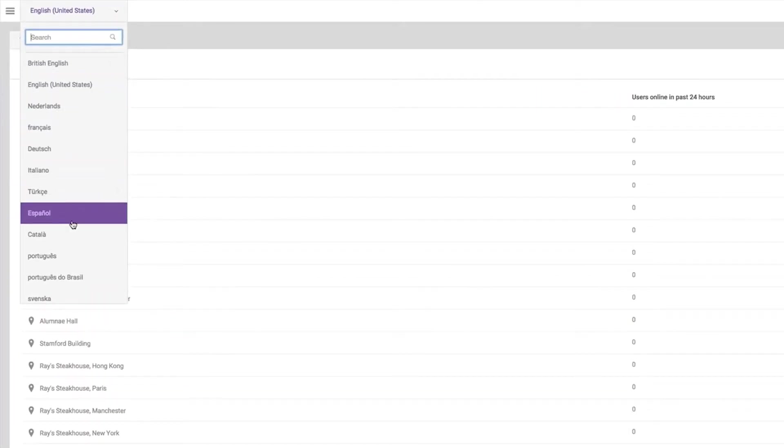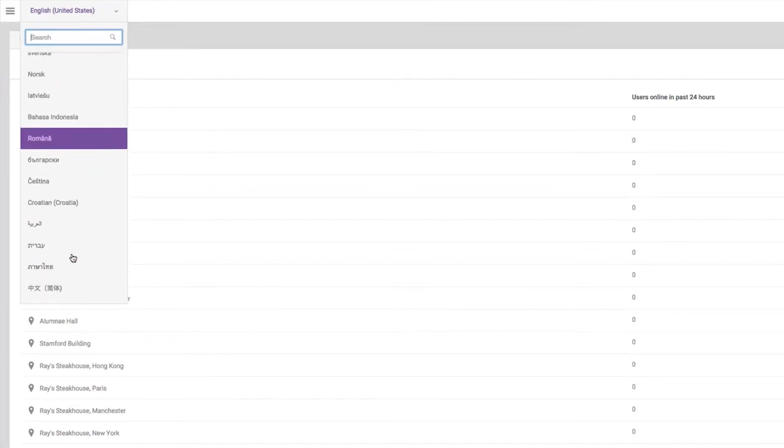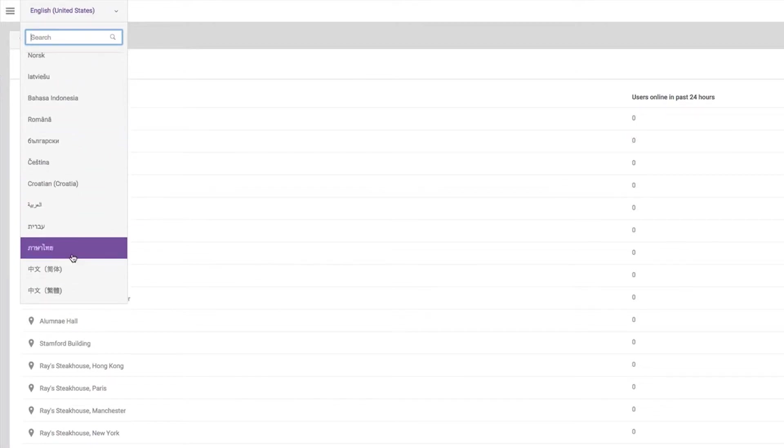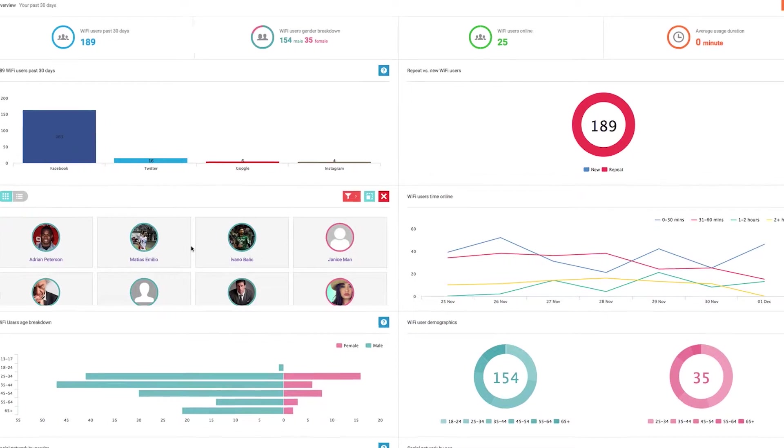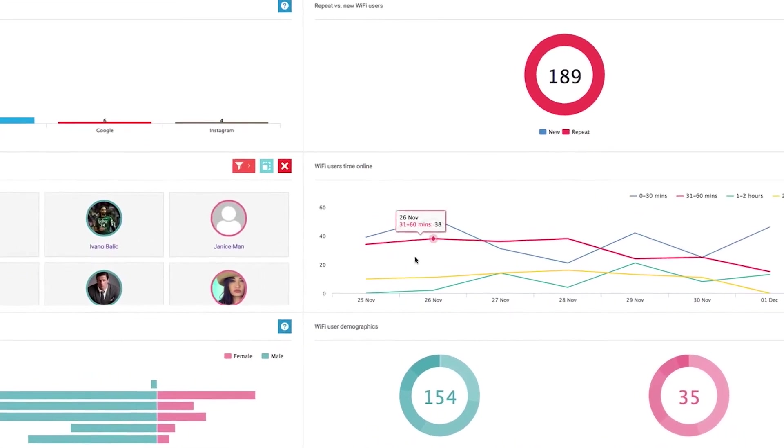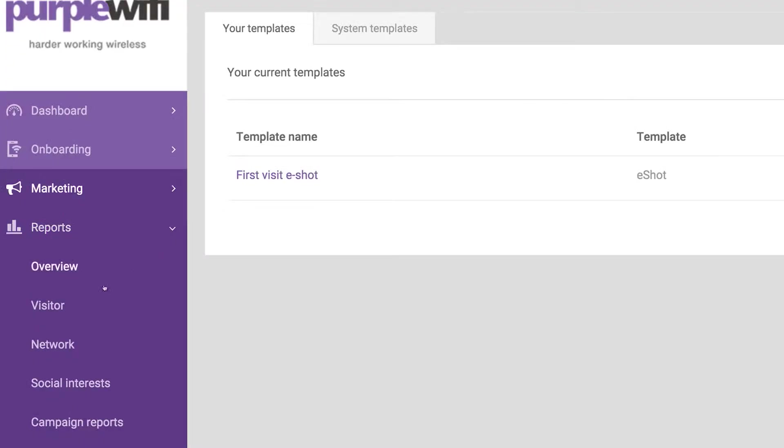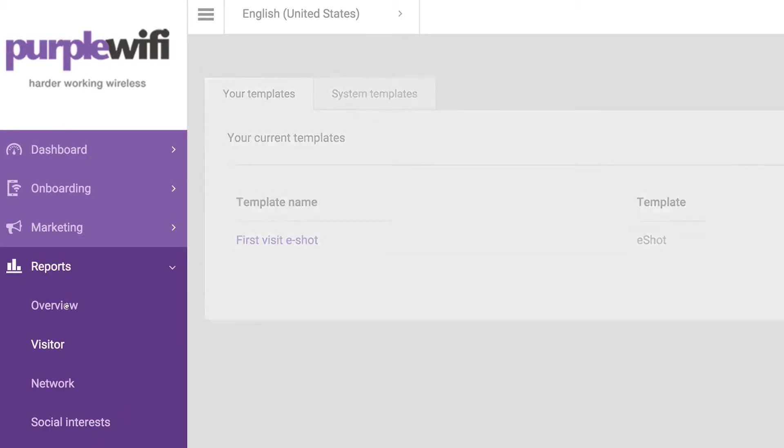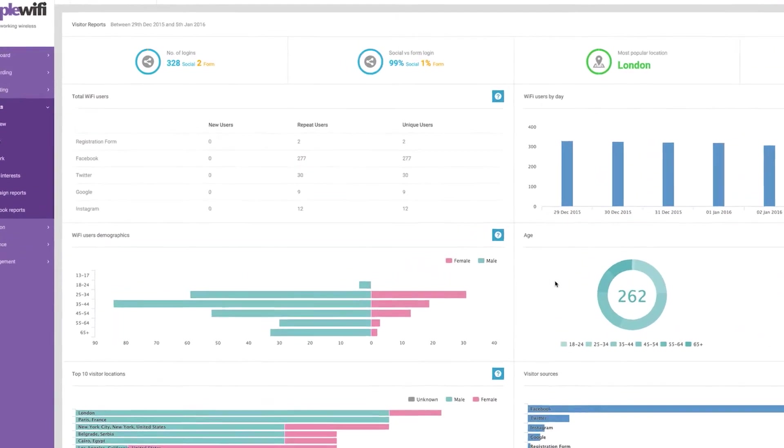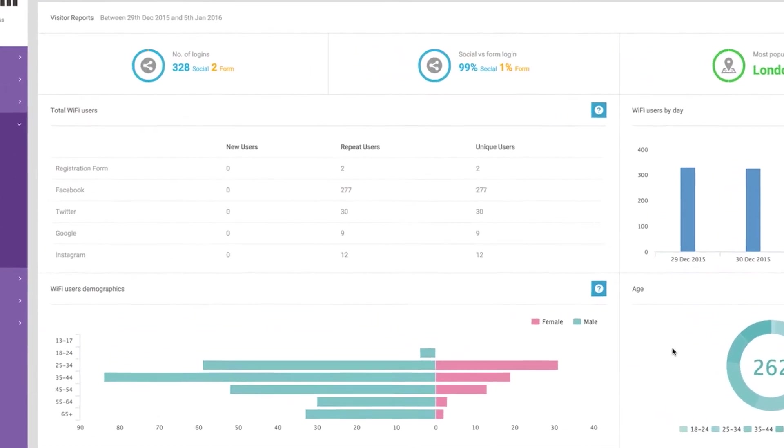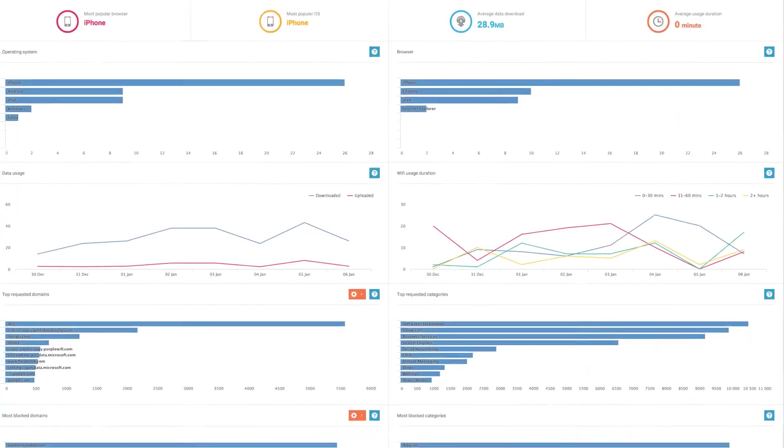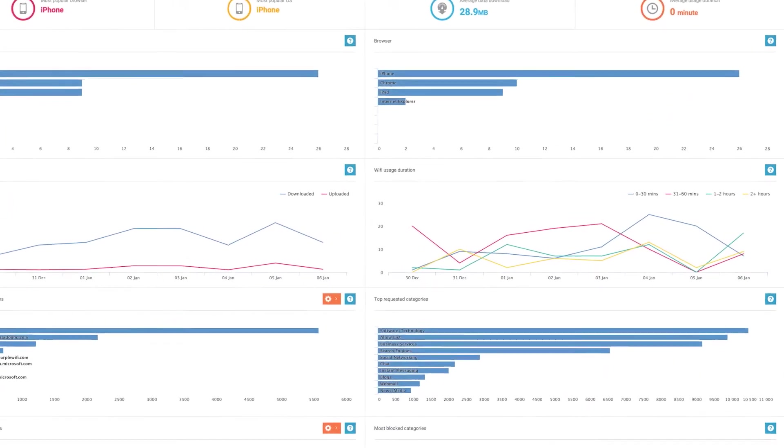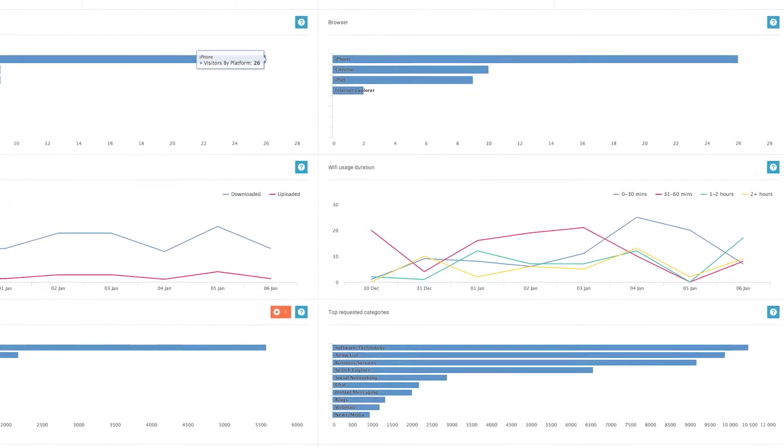Our portal has been professionally translated into over 20 different languages. The Analytics dashboard gives you the same level of understanding of your physical space that website analytics has delivered for years. For example, who's logged in and how, demographics, how long people are online and what sites they're visiting. Plus, much more.